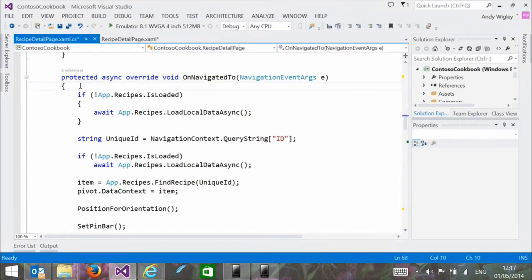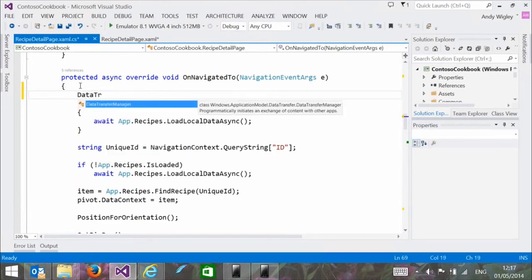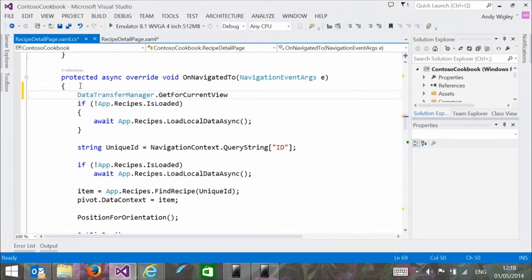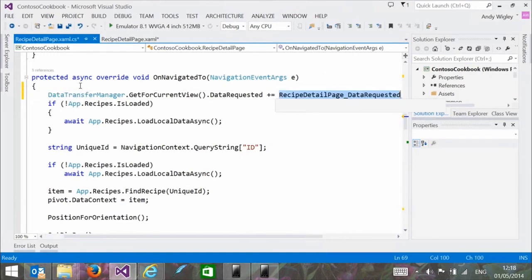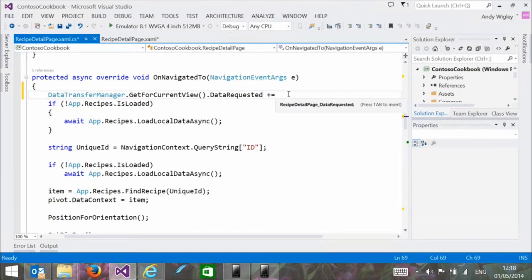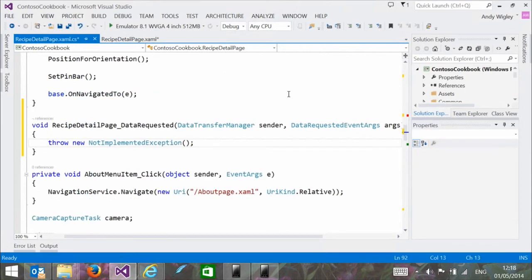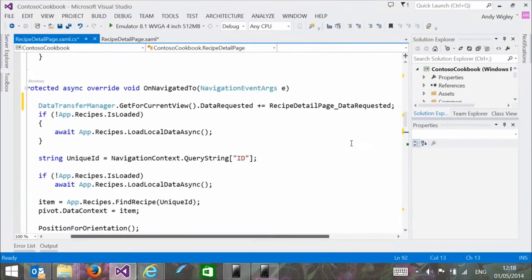In the OnNavigatedTo handler, we hook up an event handler for the DataRequested event: DataTransferManager.GetForCurrentView().DataRequested += followed by the handler. That wires up the sharing infrastructure so that when the user taps Share, the share UI appears and can provide the photo to other apps.